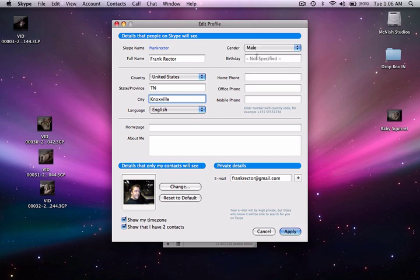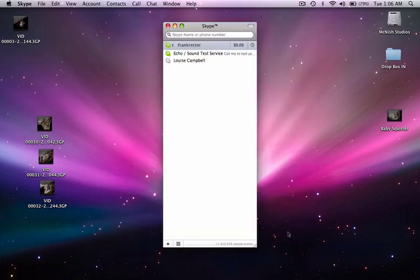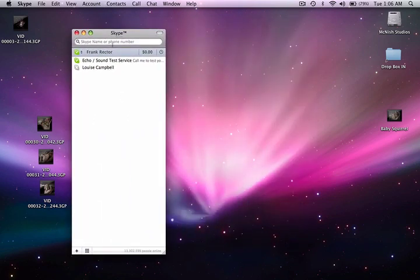I'm going to choose my gender is male. I'm not even going to enter my birth date there. You can choose your home page and put some about me information. It'll have your email address and stuff there. Don't bother emailing me, contact me through YouTube please. You can change your default image, show your time zone, and then you'll want to choose apply.